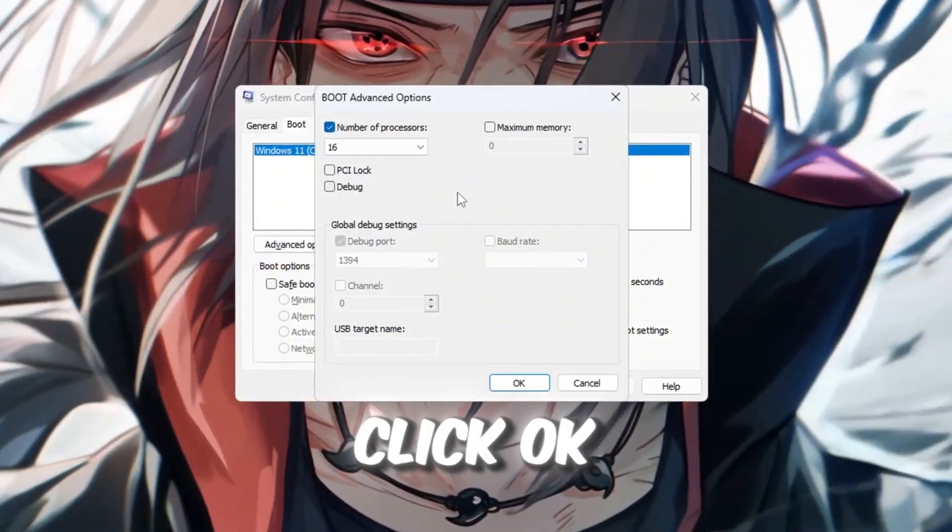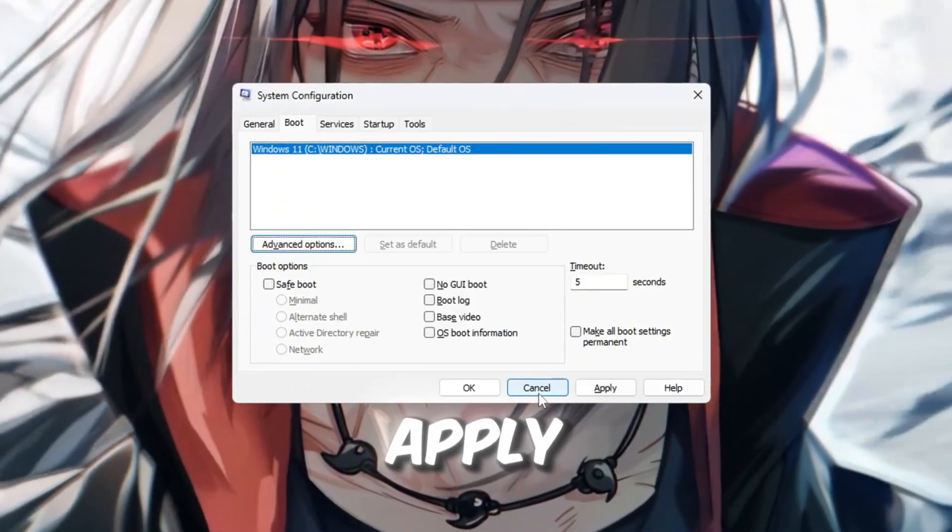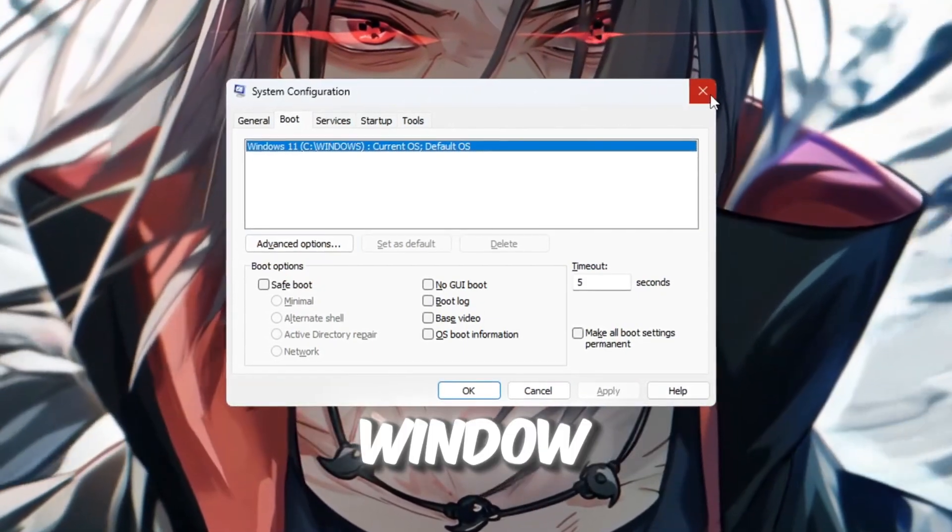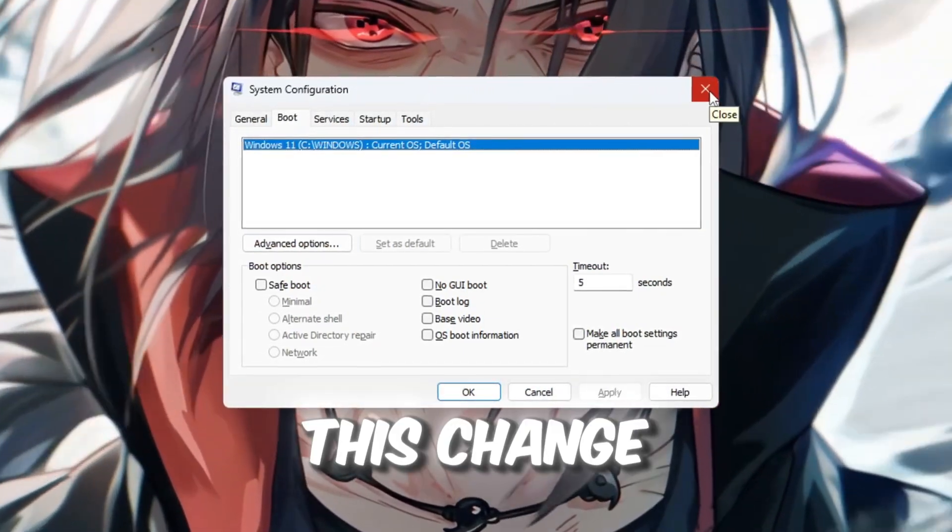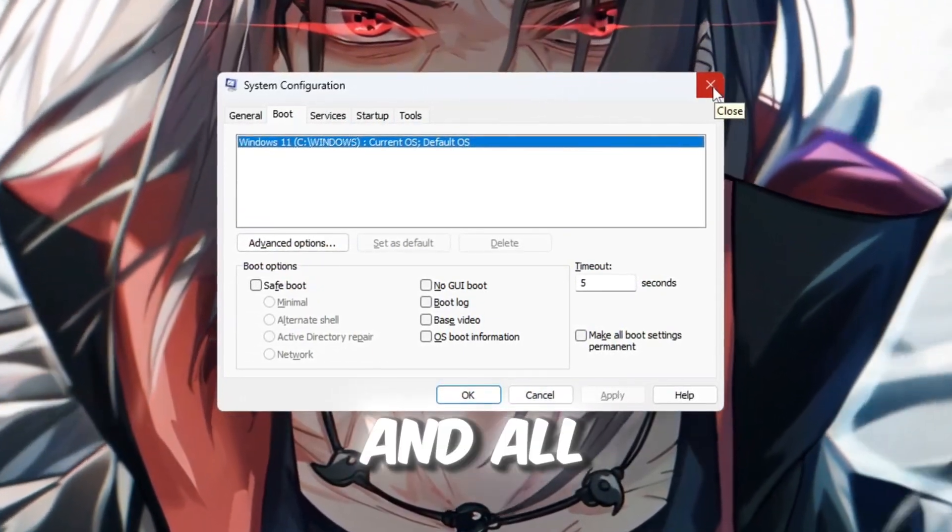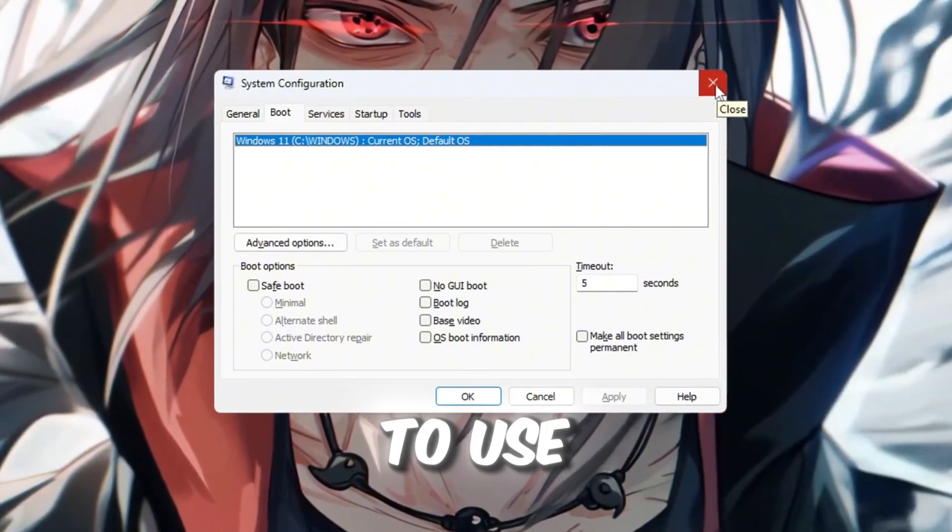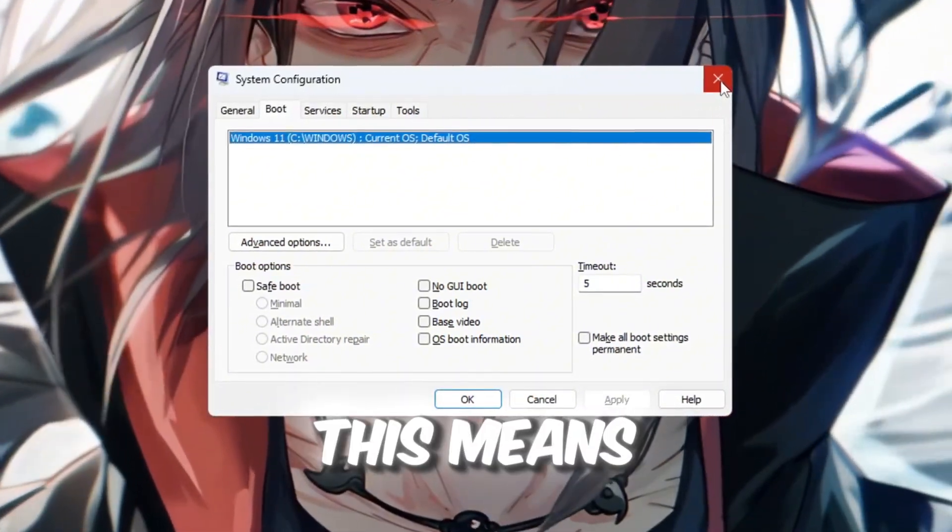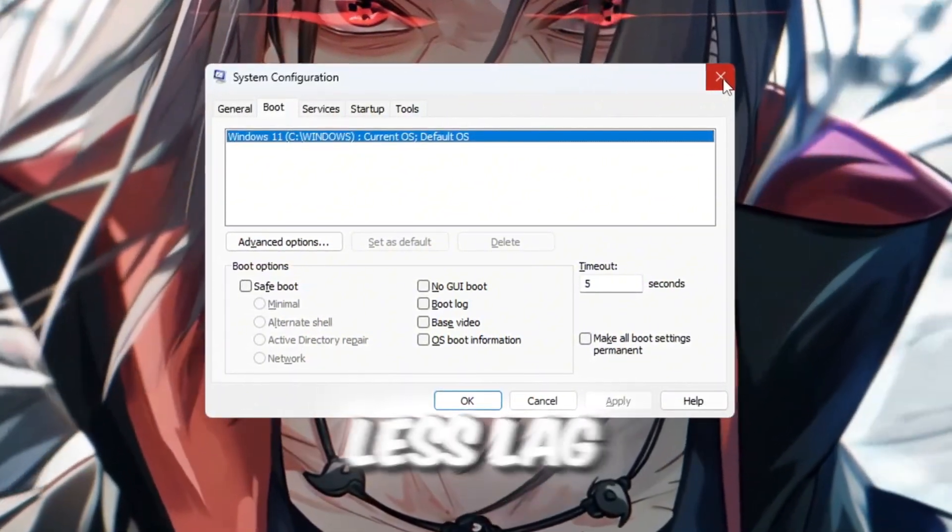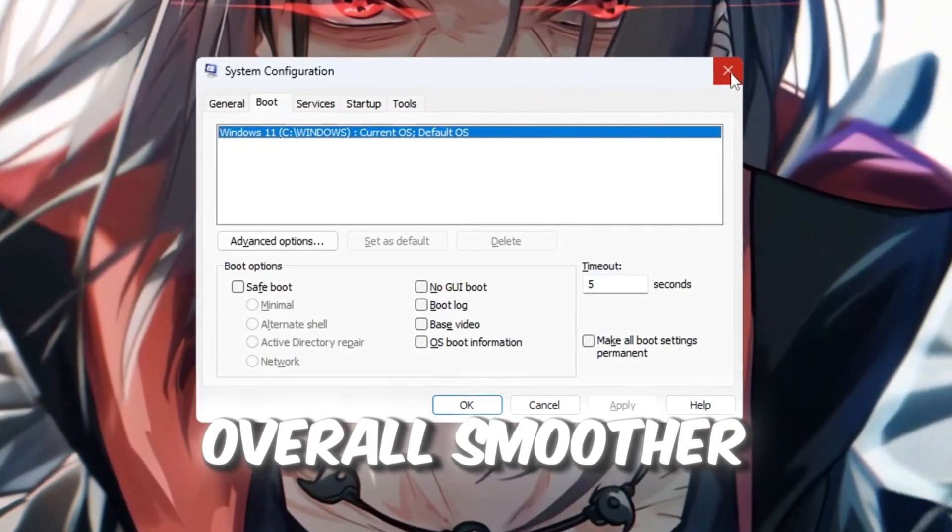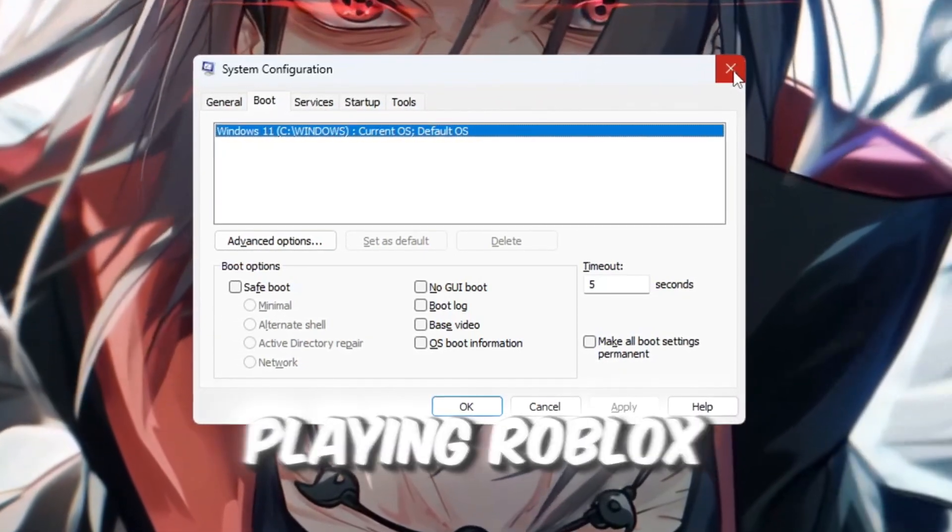Click OK, then click Apply, and then close the System Configuration window. This change tells Windows to allow Roblox, and all your apps, to use your entire CPU. This means less lag, faster loading, better FPS, and an overall smoother experience when playing Roblox.